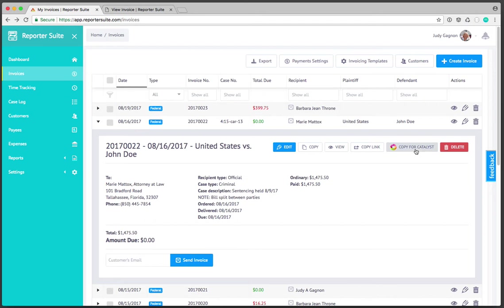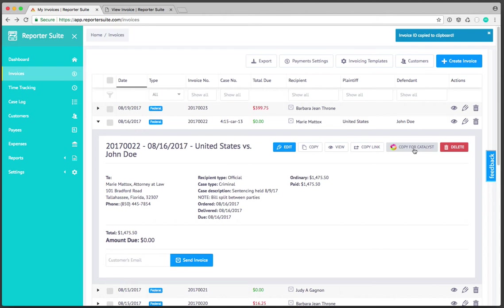Back within here you'll also notice this copy for catalyst. If you're running case catalyst 18.5 or greater, if you're familiar with the finishing process, this copy for catalyst button once clicked copies the invoice ID itself to the clipboard.